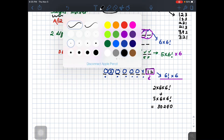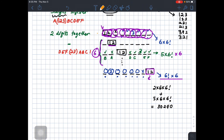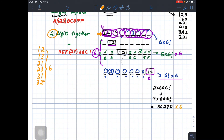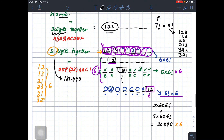We only calculated for the pair 1-2, but how many two-digit pairings are there? We can have: 1-2, 1-3, 2-1, 2-3, 3-1, 3-2 — that's six pairings total. Multiply the result for one pairing by 6 to get the two-digit-together total: 181,440.